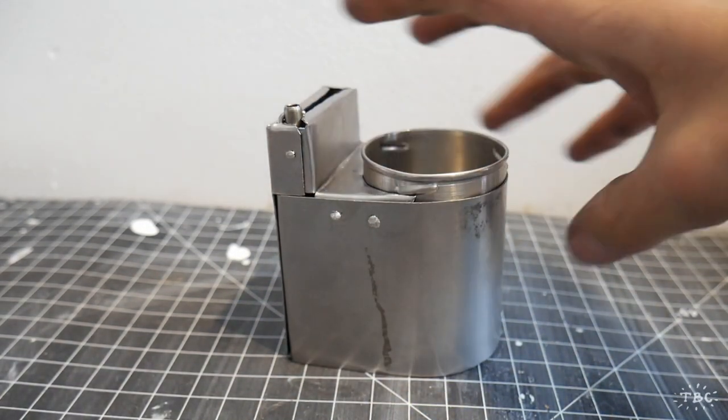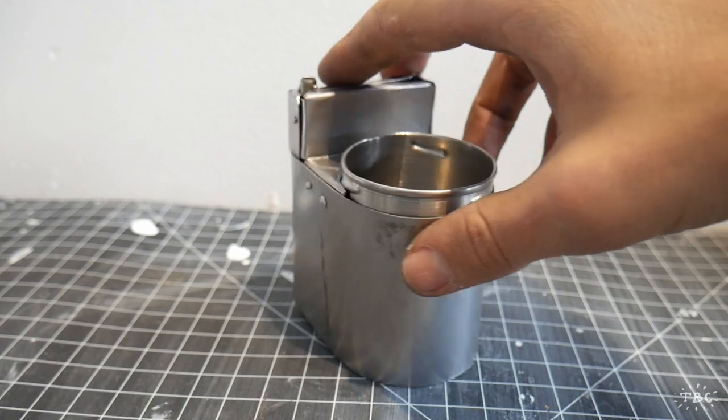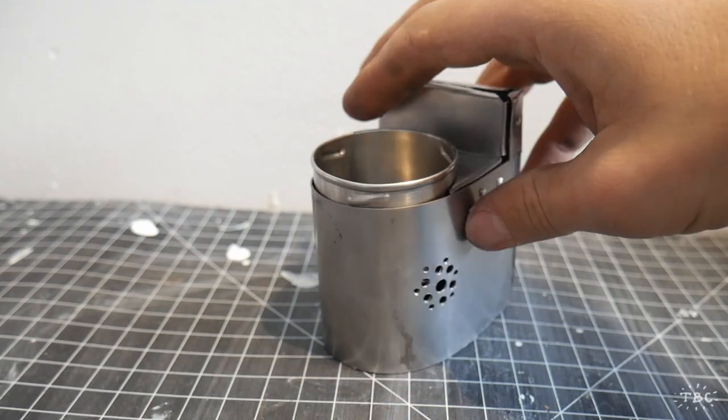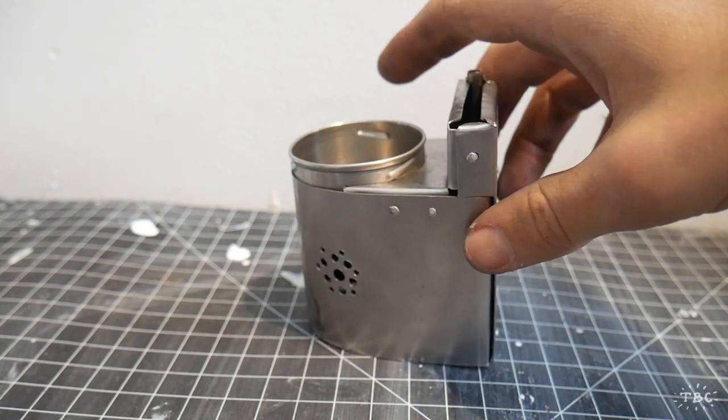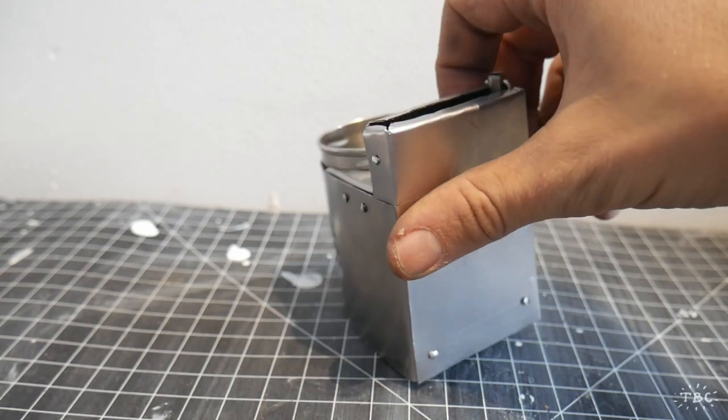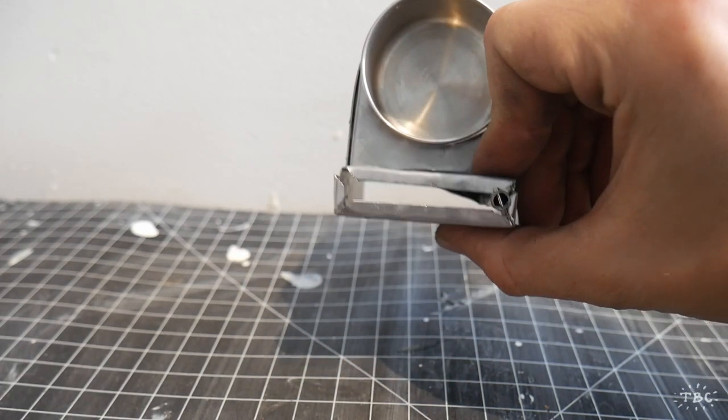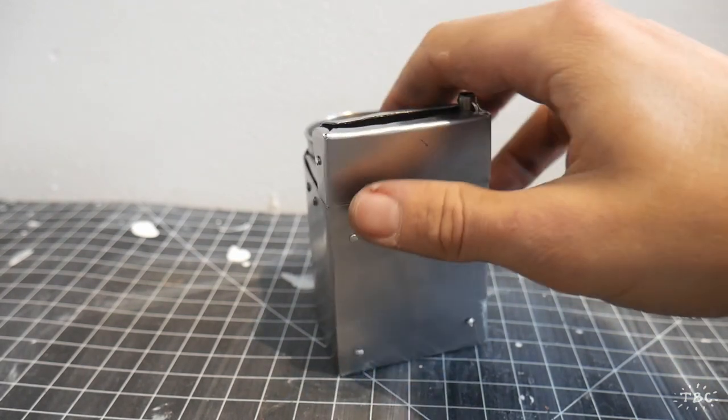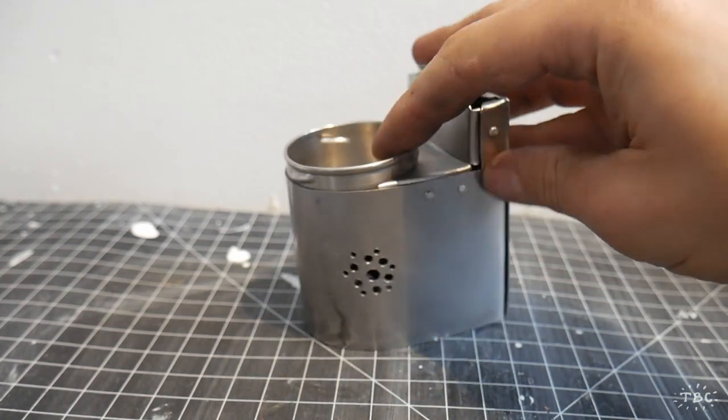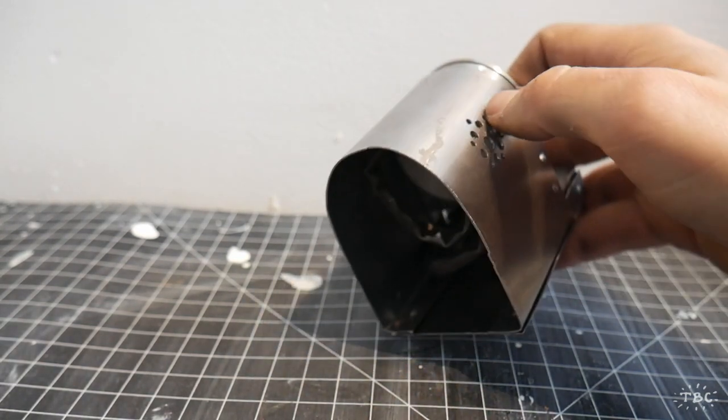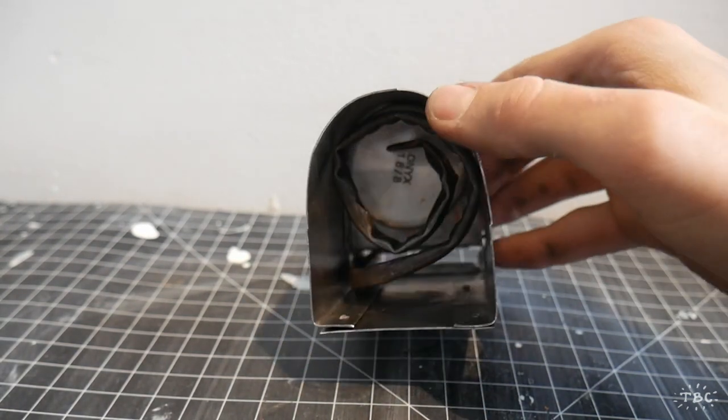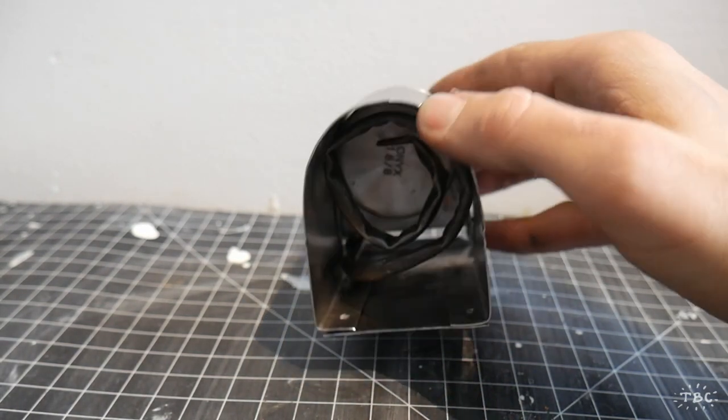And there we have it, that's day one of working on the miniature deep fryer. Join me next time to see the conclusion of this as I polish it up and test it out. Thank you so much for watching.